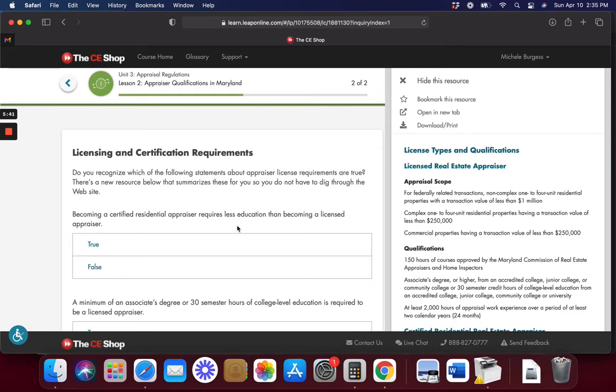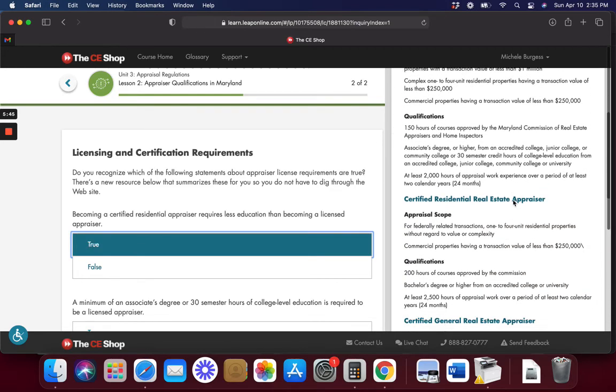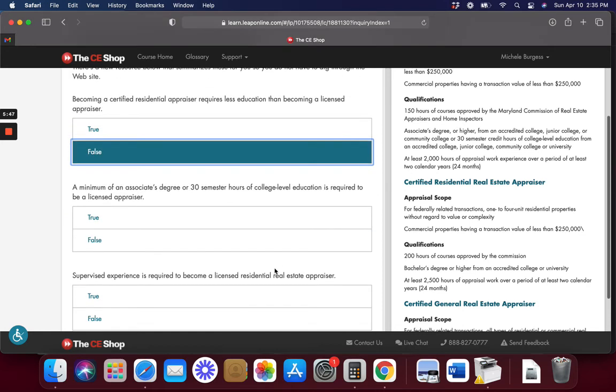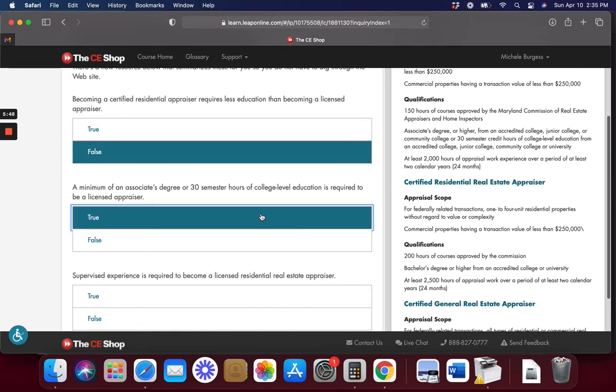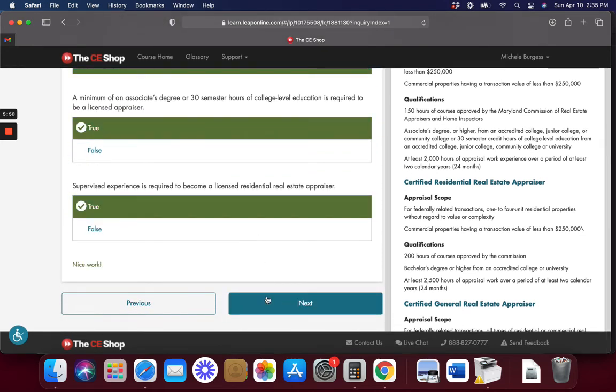I don't know if it's this tough in other states. If you're in another state and you're an appraiser, be sure and comment and let us know, because this looks pretty involved in Maryland anyway. Requires less education, certified residential. No, that's not true. This is true. And this is true.